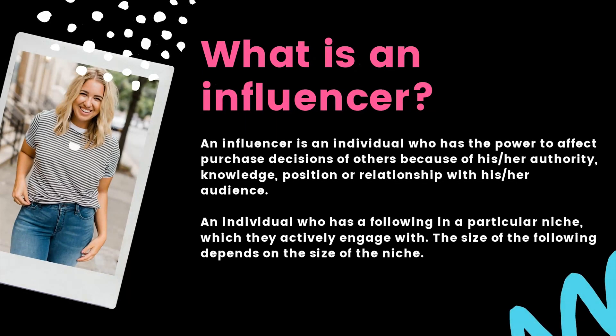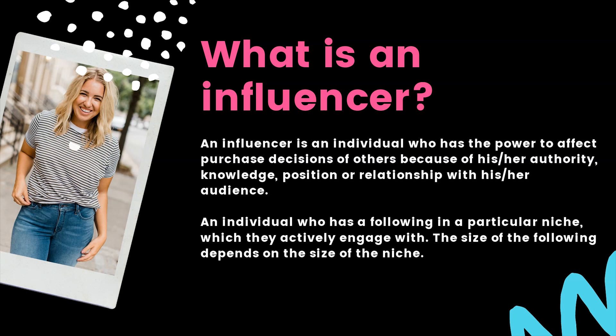If you're interested in pursuing a career as an influencer, it's important that you understand what that actually means. An influencer is an individual who has the power to affect purchase decisions of others because of their authority, their knowledge, their position, or relationship with their audience. It's an individual who has a following in a particular niche which they actively engage with, and the size of the following depends on the size of the niche.